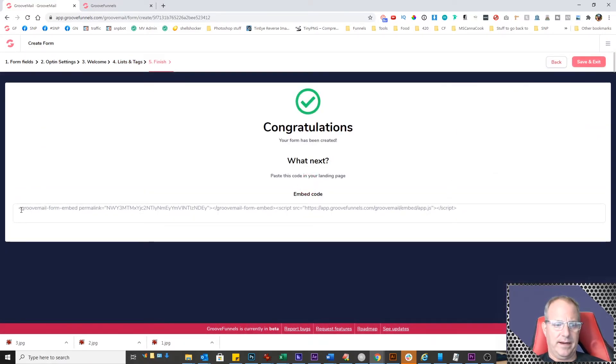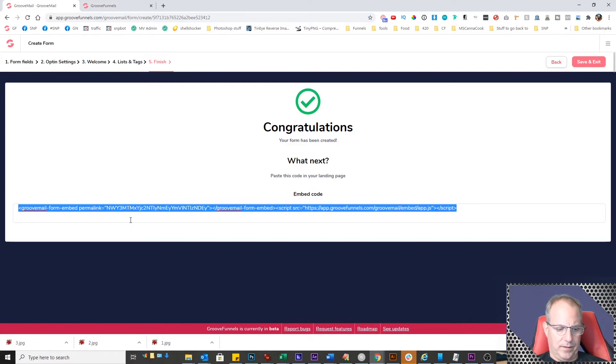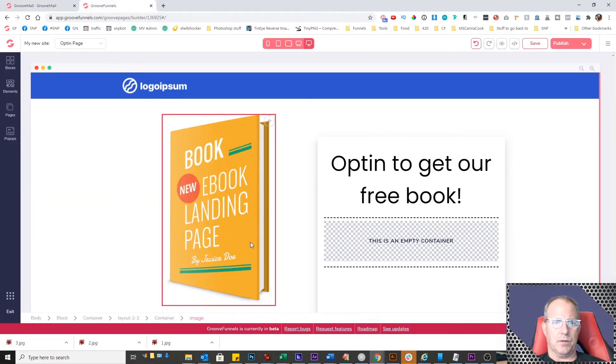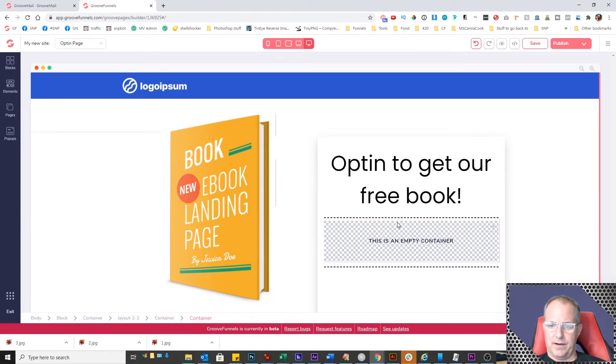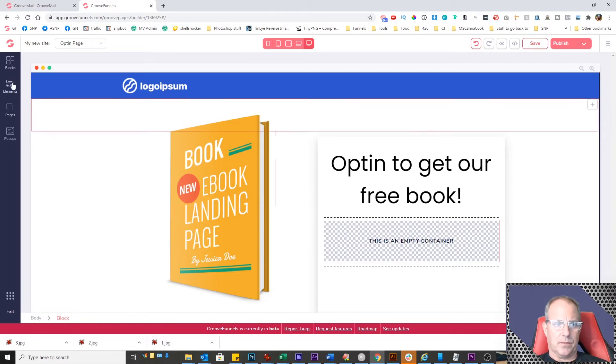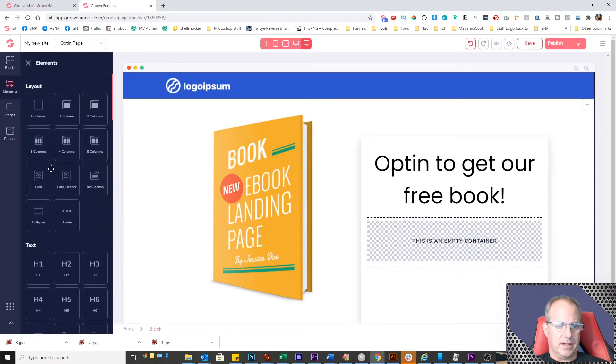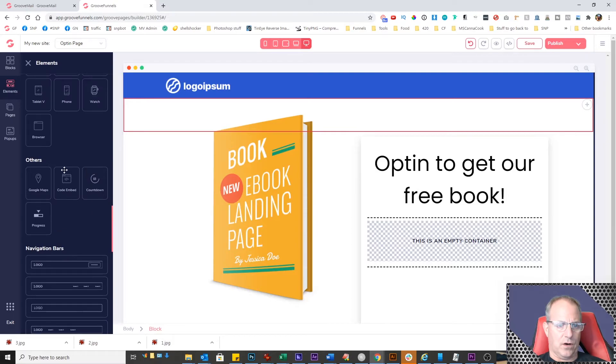Right here is the actual embed code that we need to put on our Groove page. I'm going to copy this. In this tab, we have Groove Pages open. Here's the opt-in form we're going to use. I'm going to put the code right into this spot, between these two lines. I have an empty container right here.